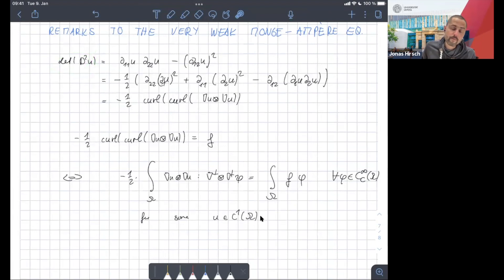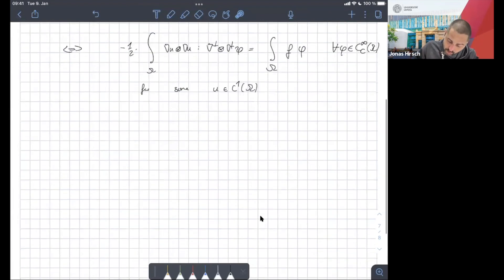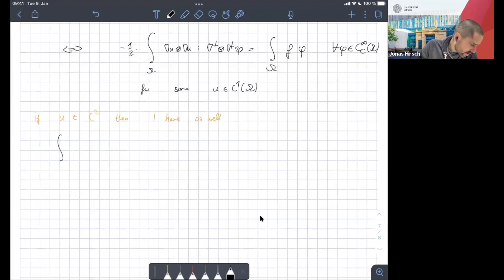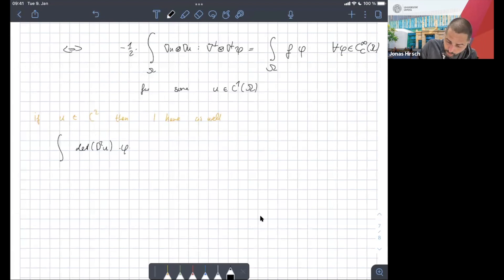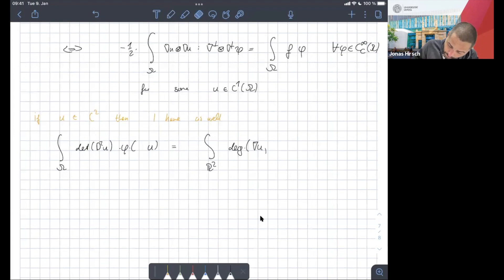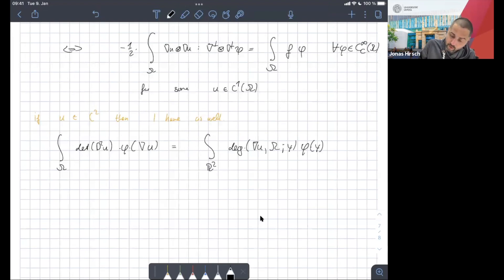On the other hand, if we assume everything is smooth, then this differential operator on the left-hand side is nothing else than the determinant. And from the co-area formula or topology, integrating the determinant is linked to the degree. So if u is smooth or C², the integral of det(D²u) against a function where one plugs in the gradient of u is the same as integrating over the full image the degree of the gradient over the domain against a test function depending on y.